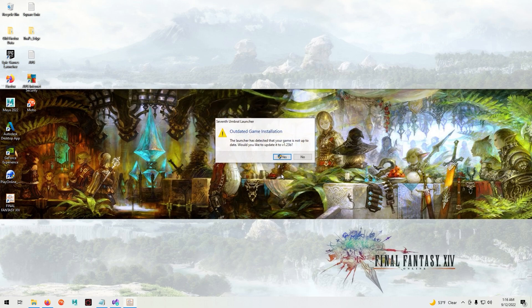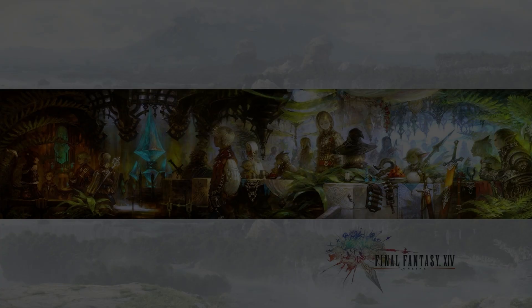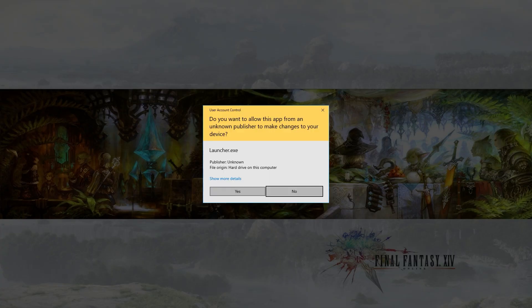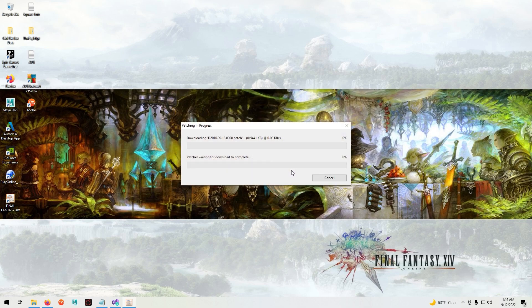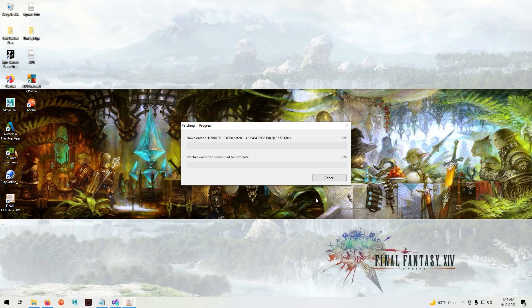It'll ask you if you want to update it to patch 1.23b and click yes. It will then ask you to specify where to put the patches. I just used the default so click yes. You can use a different location if you like.